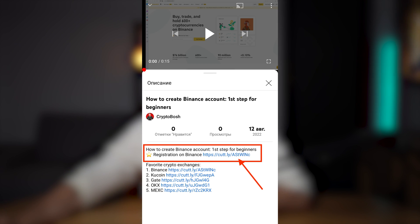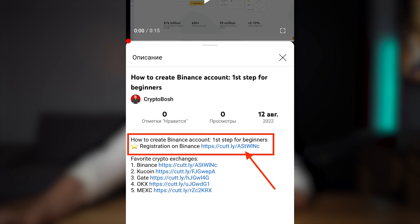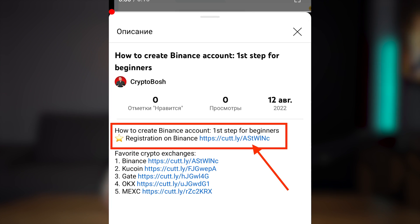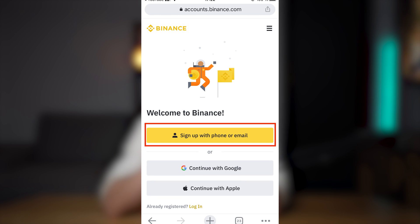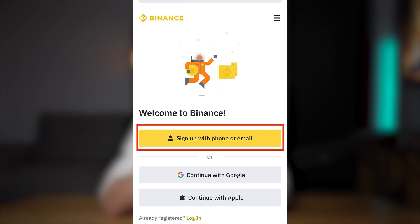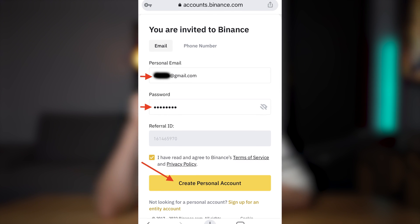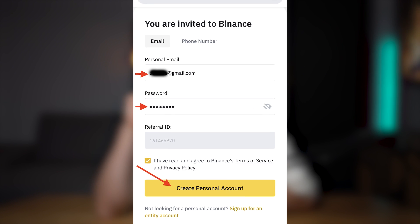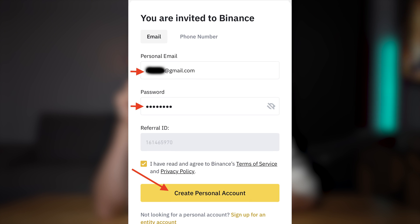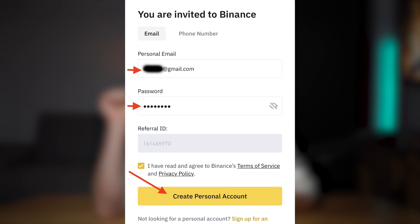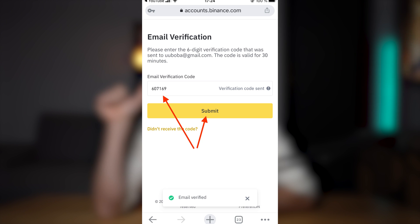Better to use your smartphone. Click on the link in the description below this video. Sign up with phone or email. Put your personal information — your email, your password — and create a personal account. Verify your email.